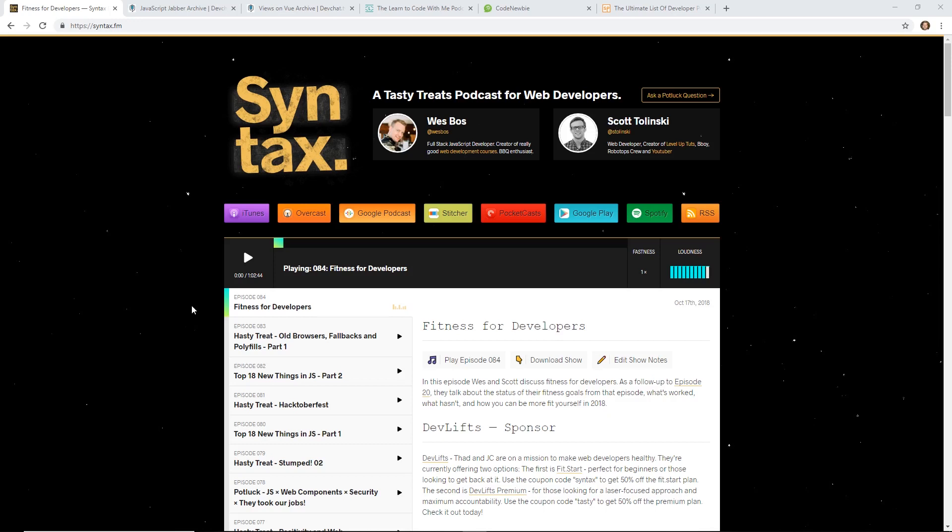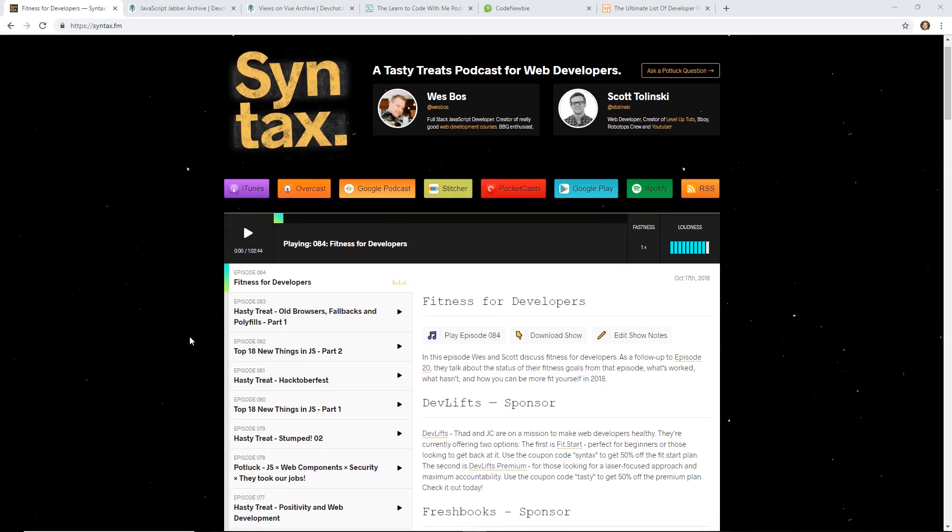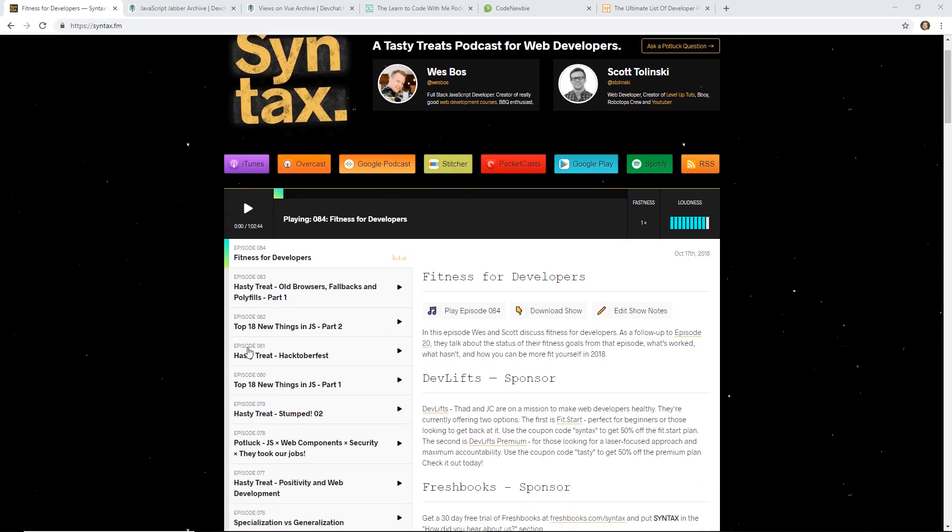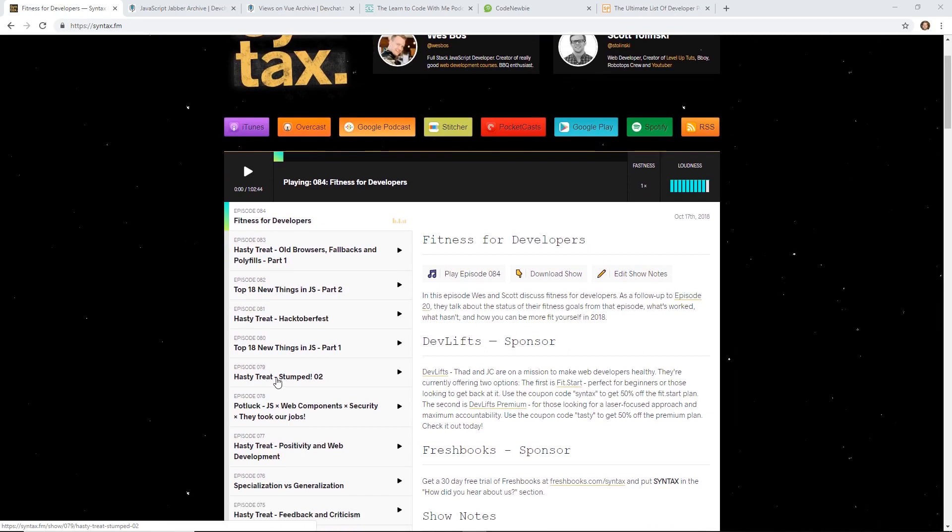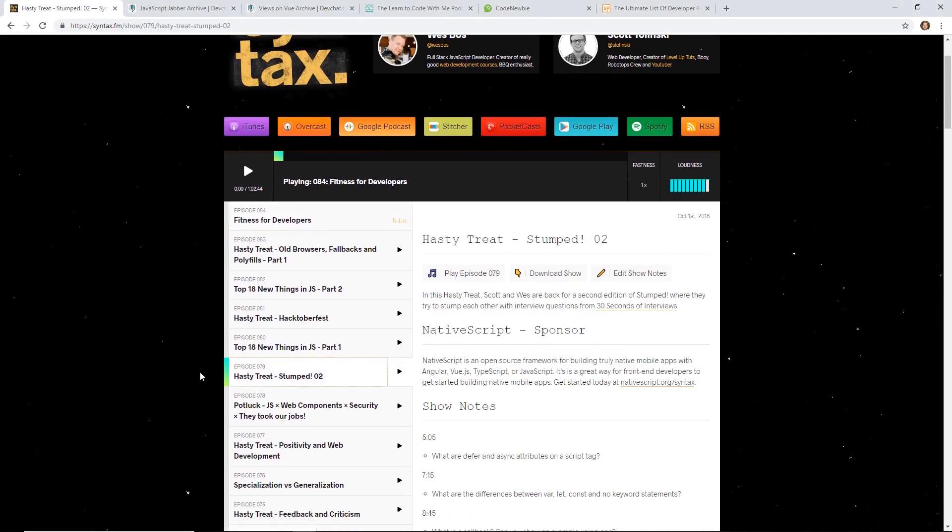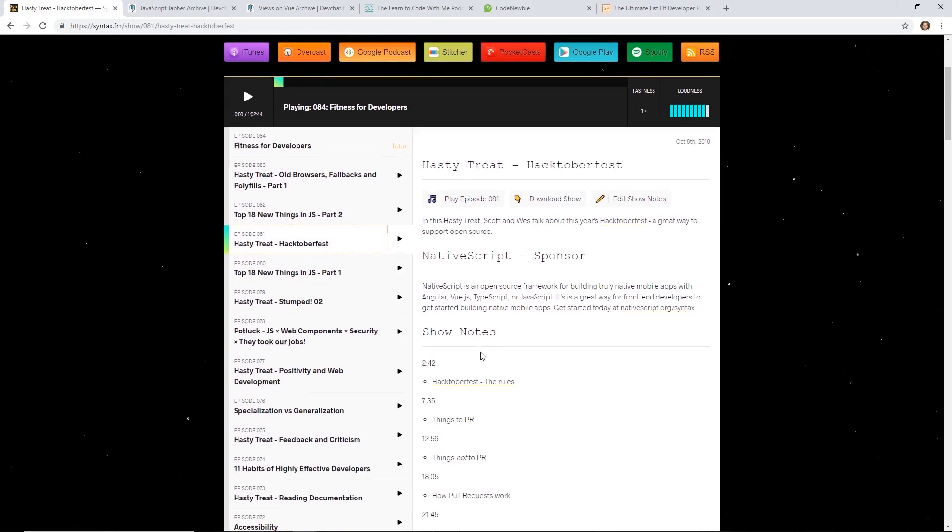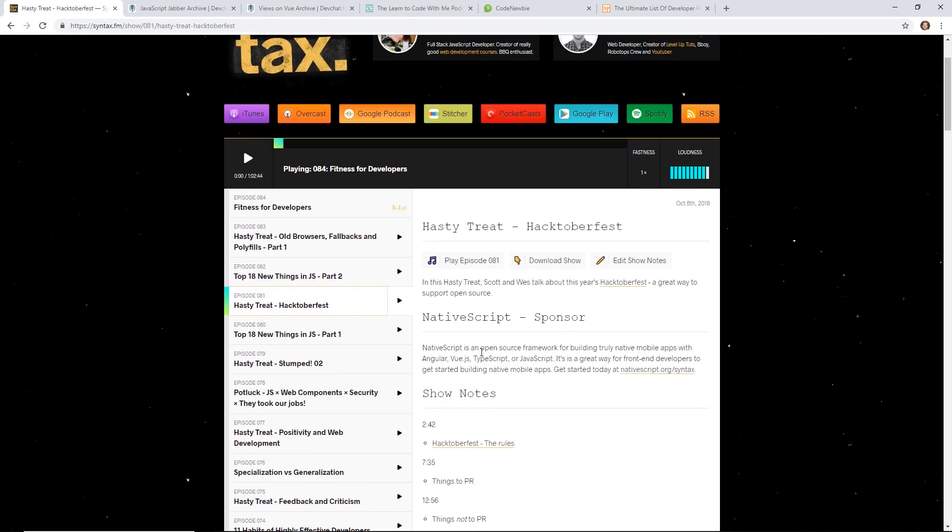The second type of episodes they do are called Hasty Treats. They're usually about 20 to 30 minutes long, and they just go over some fun topics. The last one they did is on old browsers, fallbacks, and polyfills. They've done one on Hacktoberfest, Stump 2. It's kind of just fun little topics they talk about, trying to stump each other with interview questions.